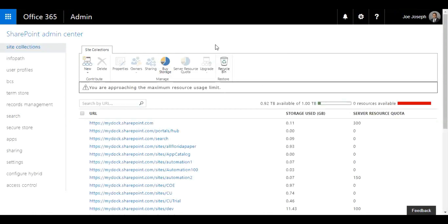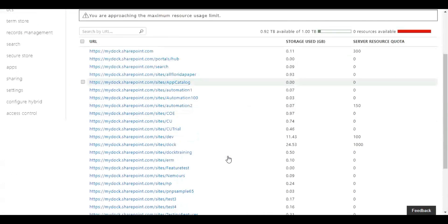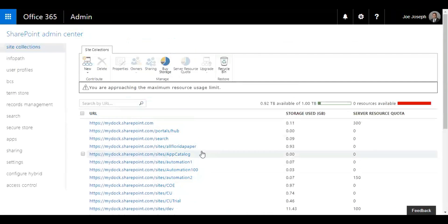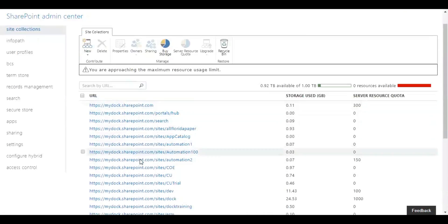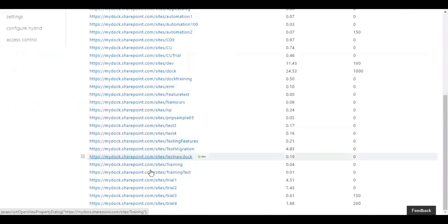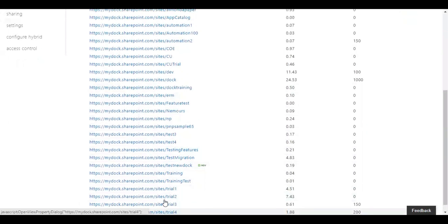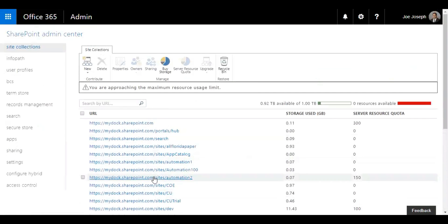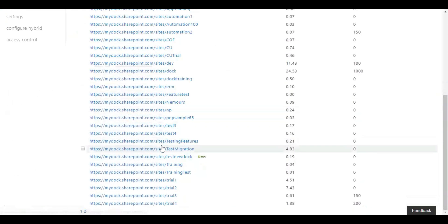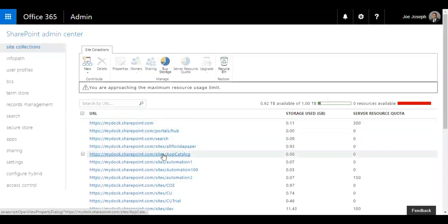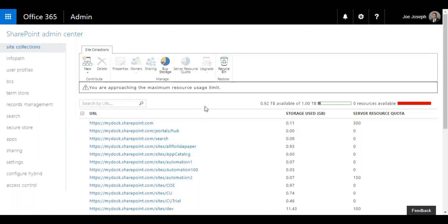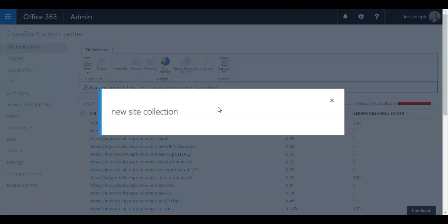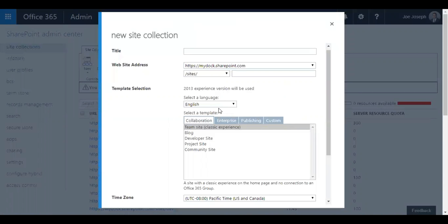Right now I'm on my SharePoint admin center. As you see here, I have different sets of site collections that have been created in my SharePoint online. So in order to create a new one, all you need to do is click on the new button and select private site collection.